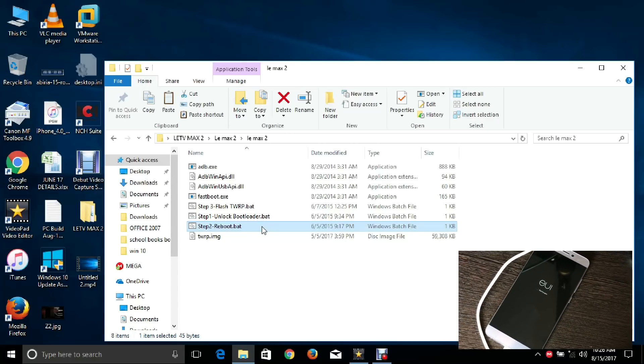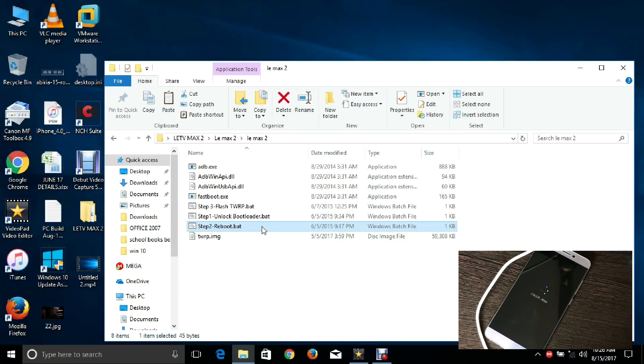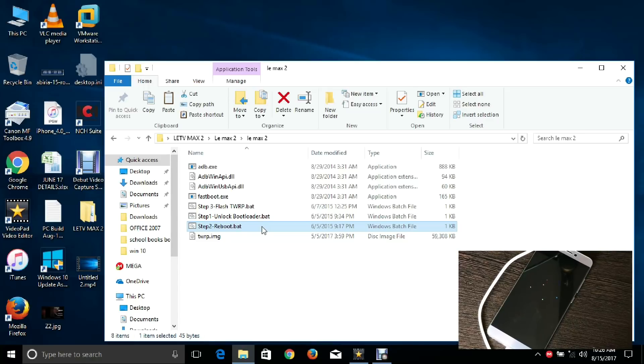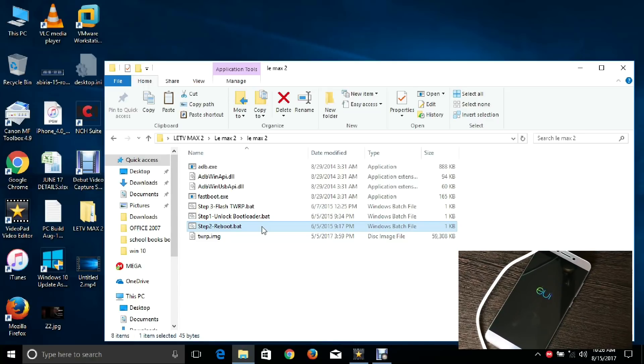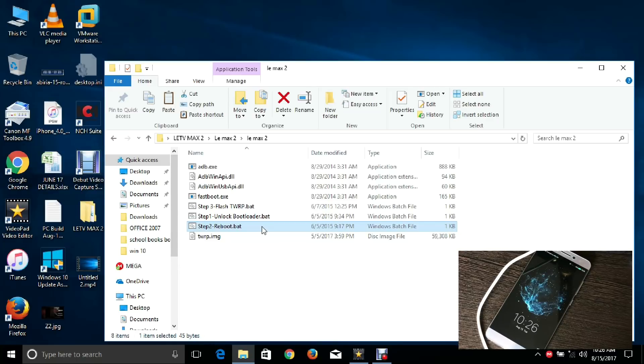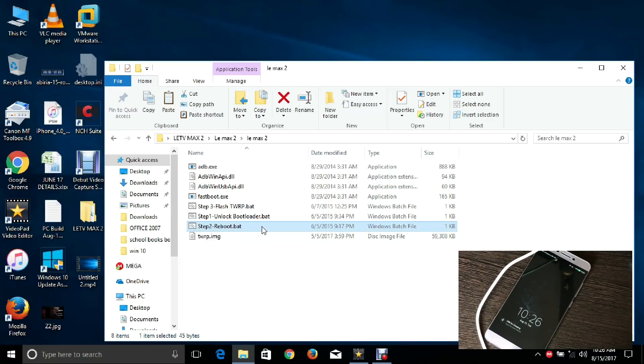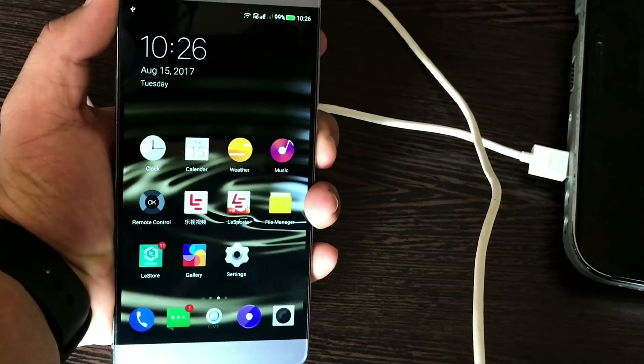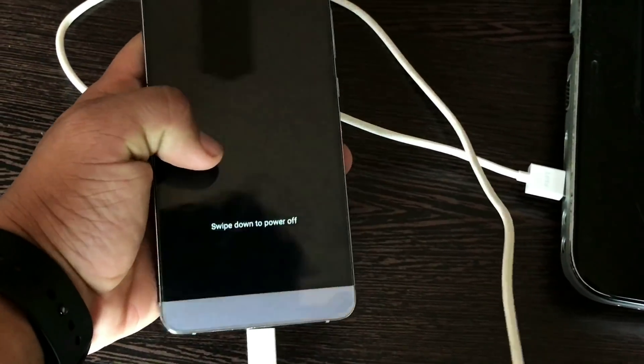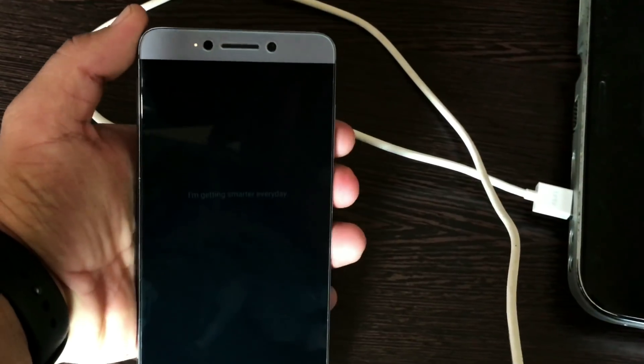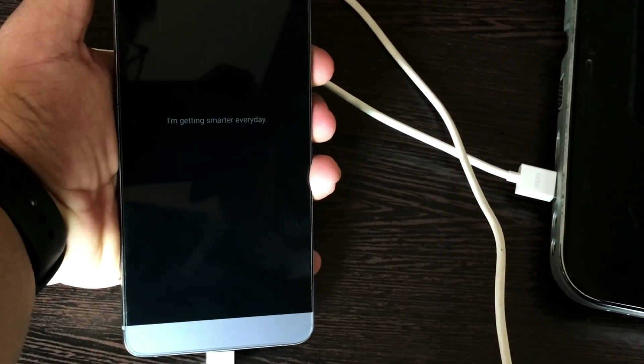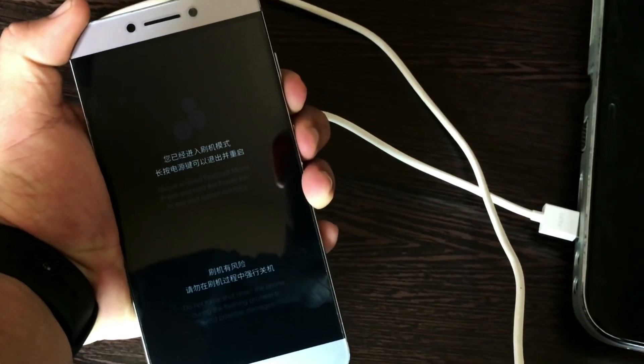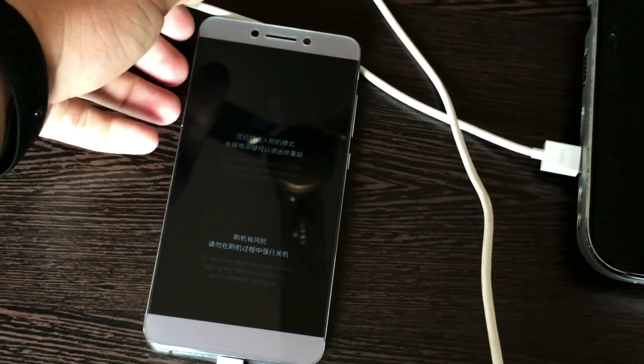I'm not responsible if your phone gets bricked or anything else. Next, power off the phone and then follow the same procedure. Press the Volume Down button and the Power button at the same time. You will get fastboot mode.